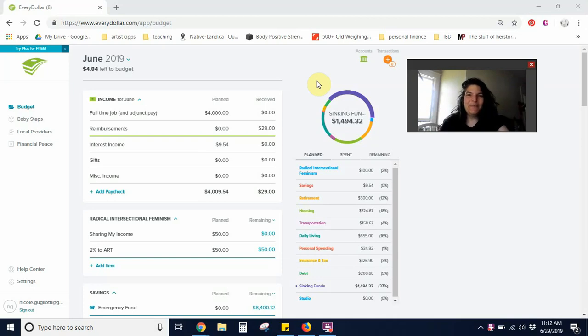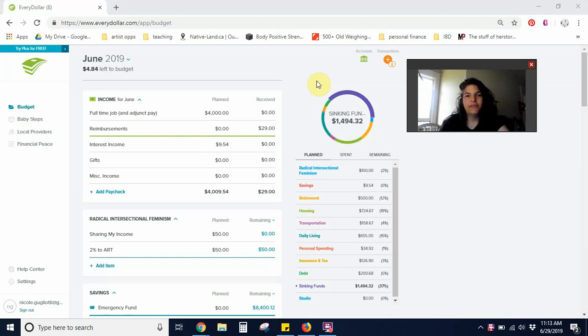Hey, y'all. Welcome to Art of the Budget. My name is Nicole. My pronouns are she and her, and I live in the Pacific Northwest, which is the traditional territory of the Coast Salish Tribes.